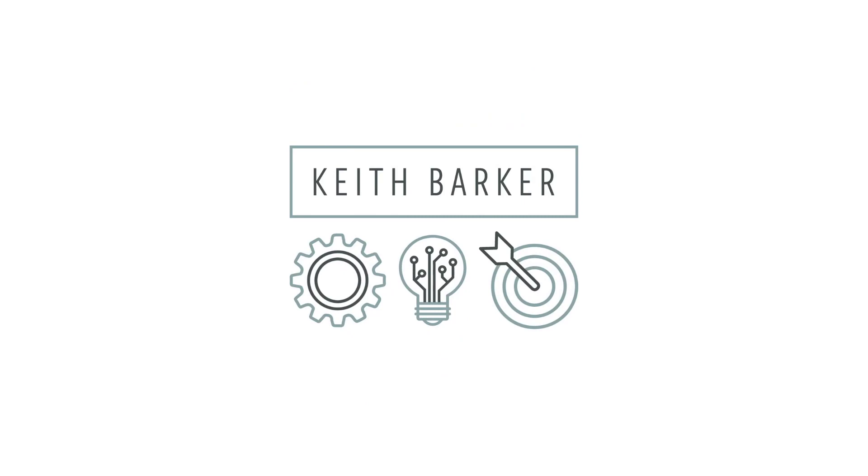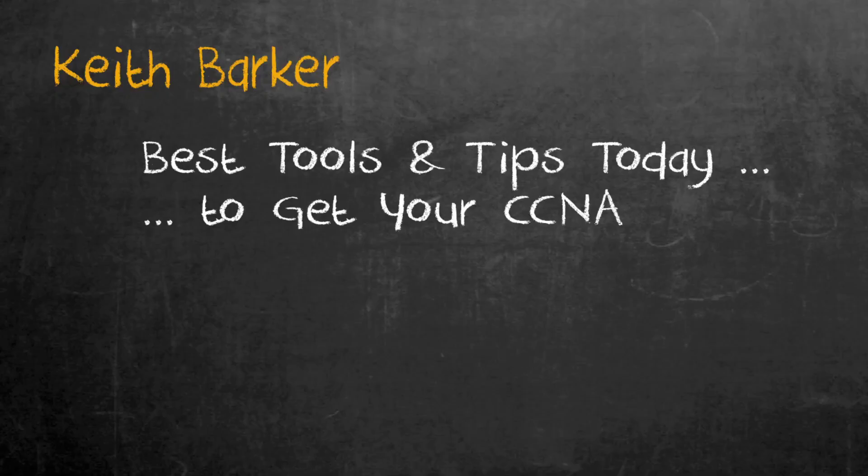Hello and welcome. My name is Keith Barker. It's great to have you here on the Keith Barker channel where our goal is to help give you the best tools and tips today to help you get your CCNA.